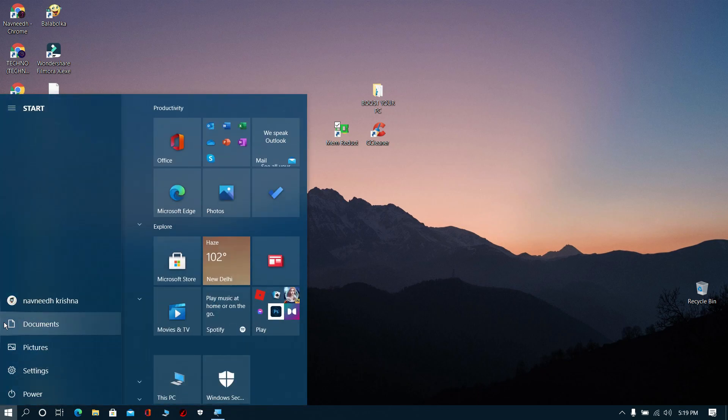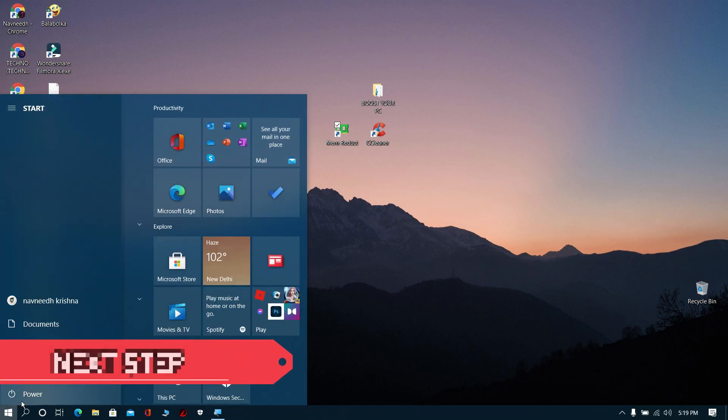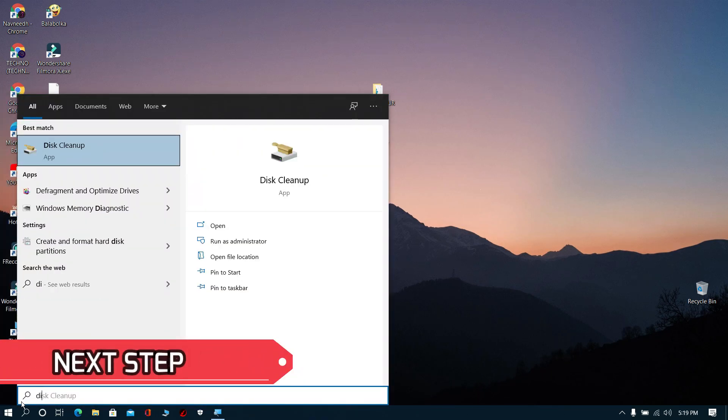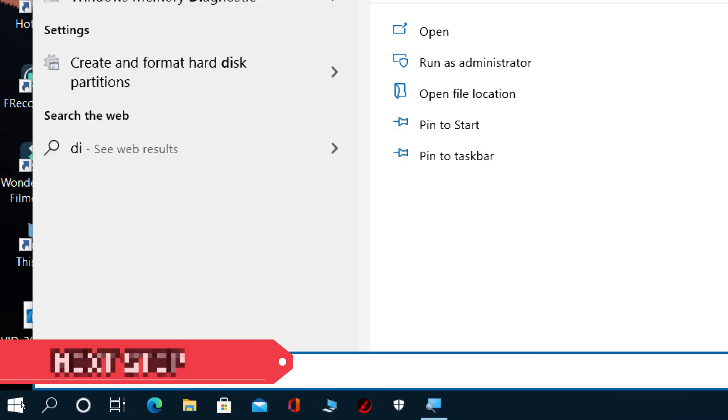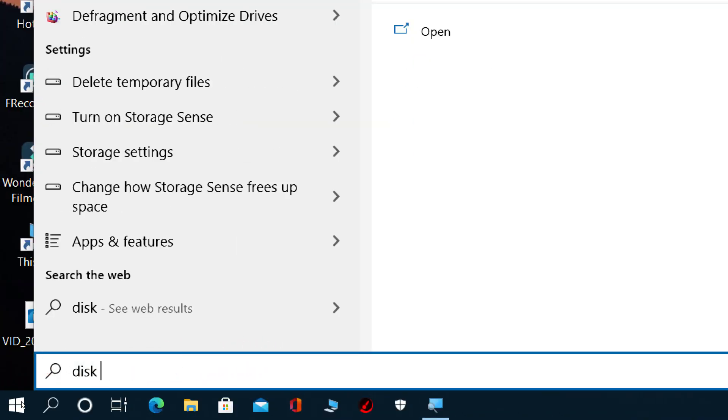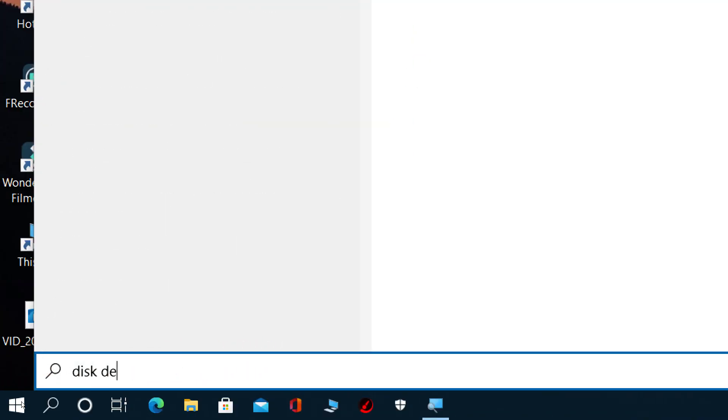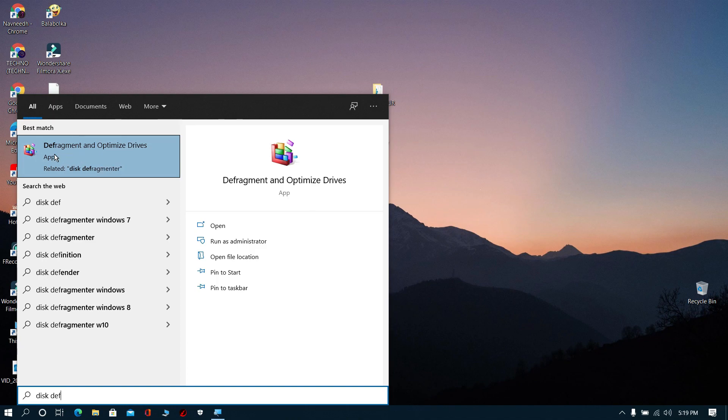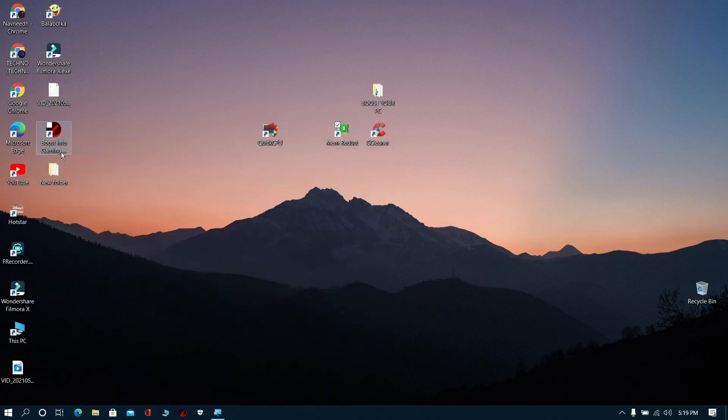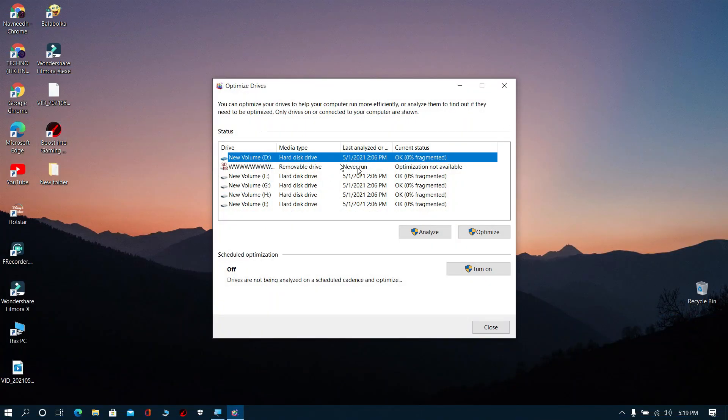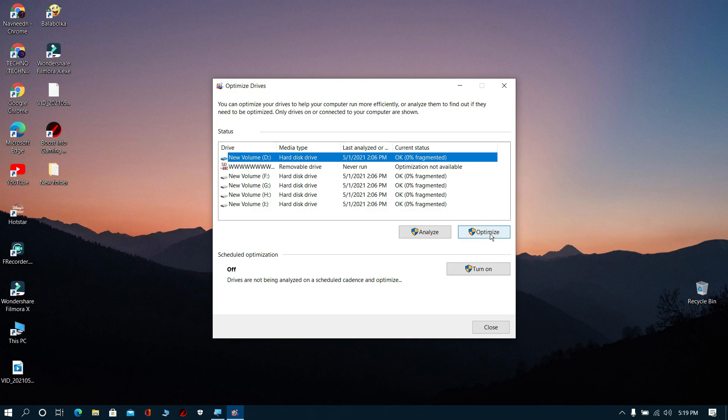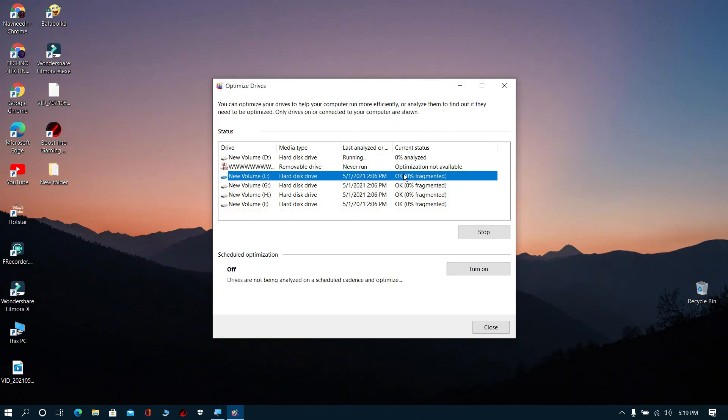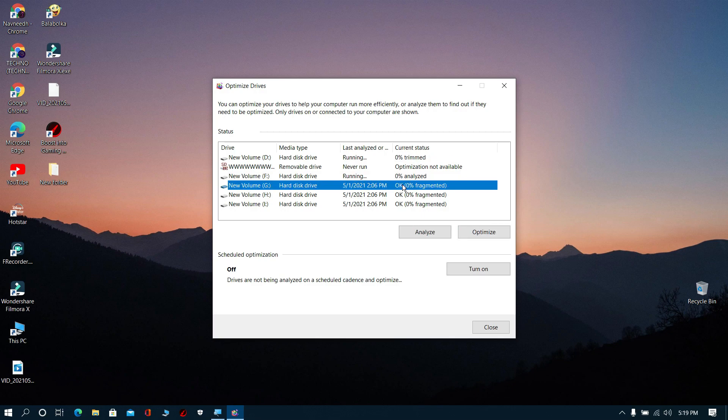Next step: Search for disk defrag and open it. Now select these drives and click optimize. It will take many time to complete.